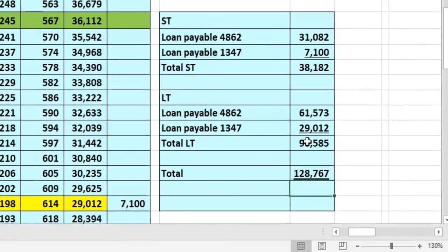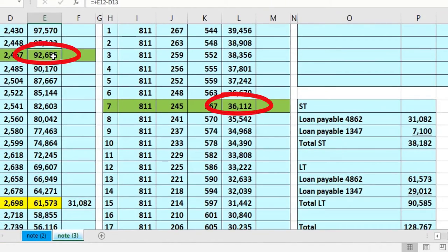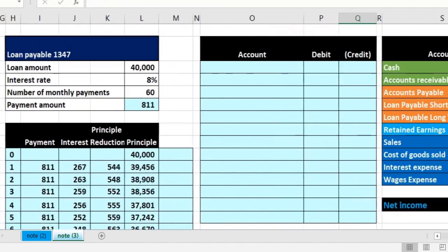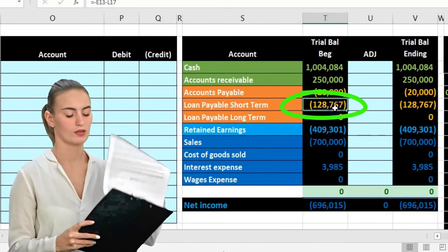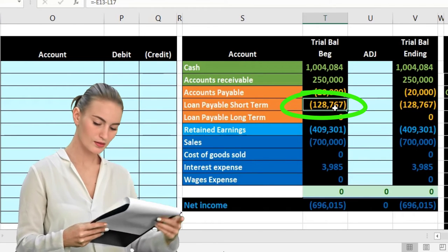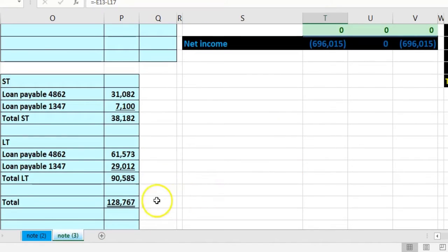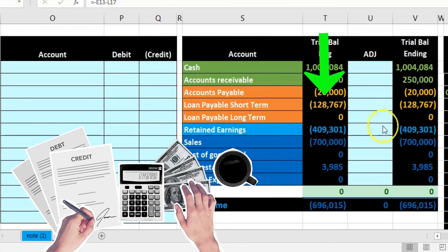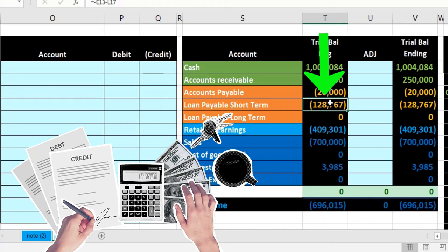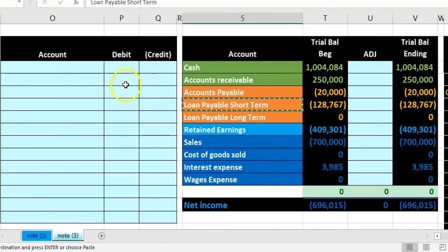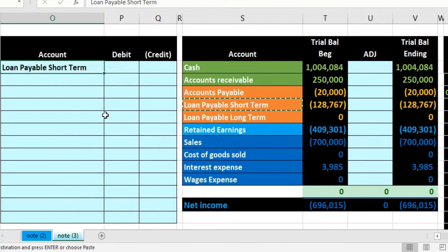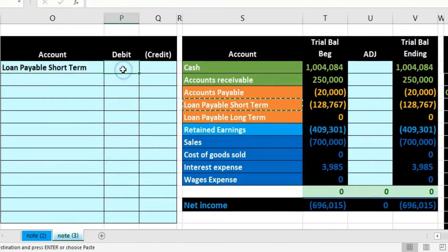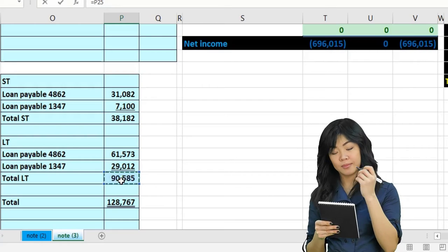That's $128,767, which matches what we had — $128,767. On our trial balance, everything is currently in the short-term account. We need to break it out between short-term and long-term per our worksheet. Since notes payable is a credit, we debit it to reduce it, taking out the long-term portion of $90,585.